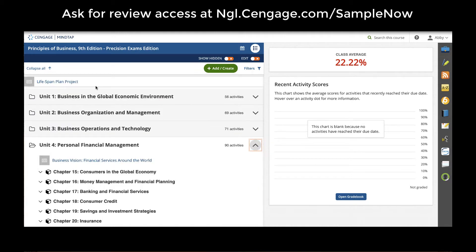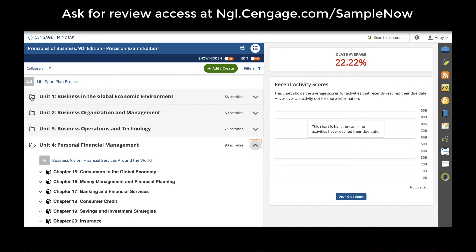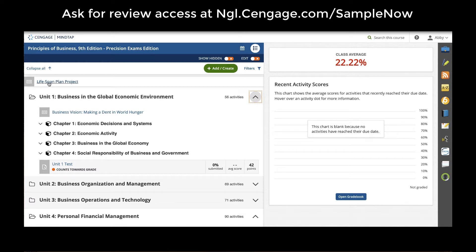The MindTap course includes the full interactive ebook as well as media and auto-graded assignments throughout the course. Within this course, you would start with a reading that introduces the Lifespan Plan Project, which is a hands-on activity students work on in every single chapter.